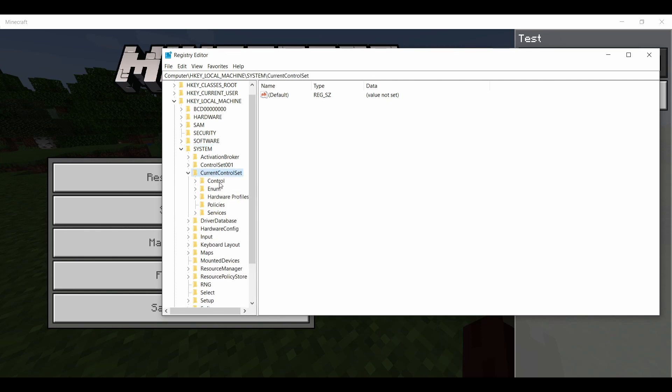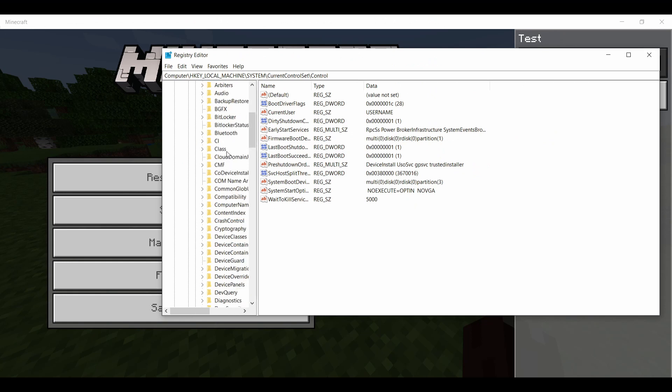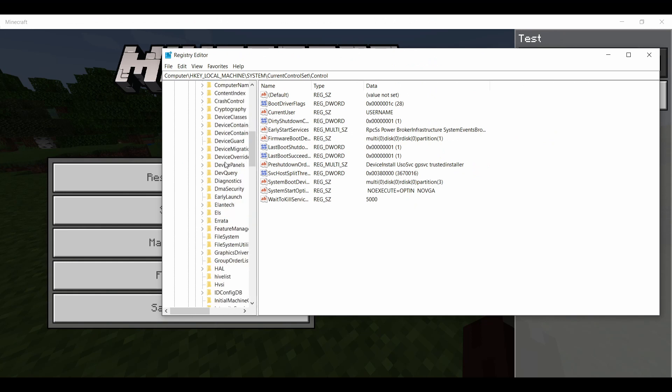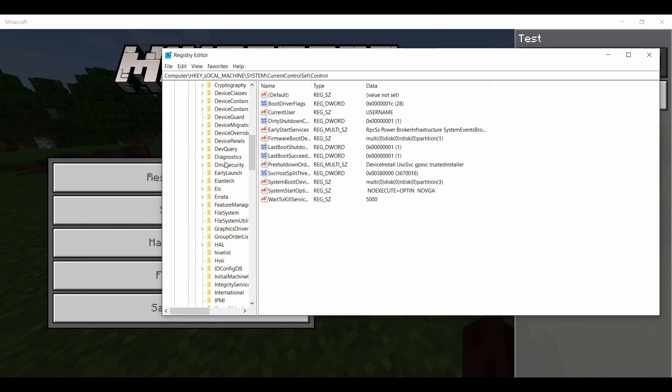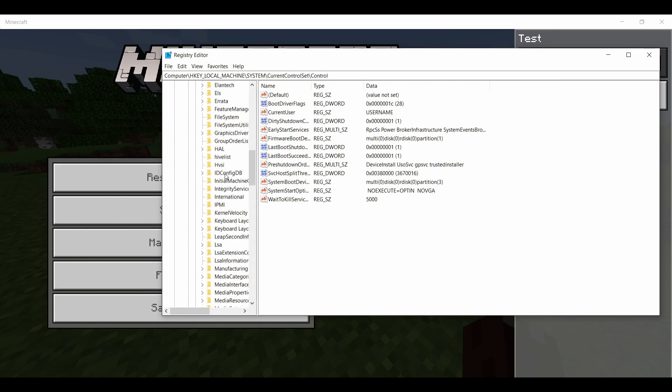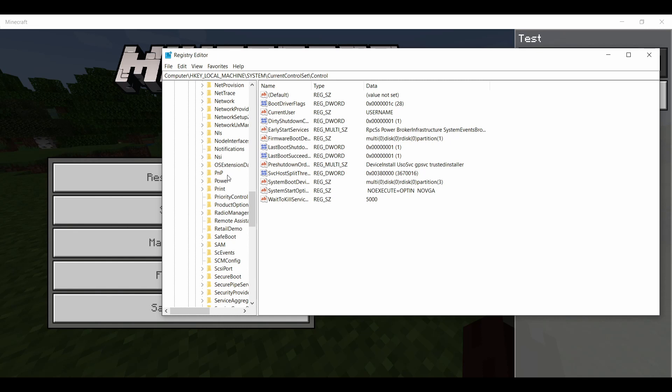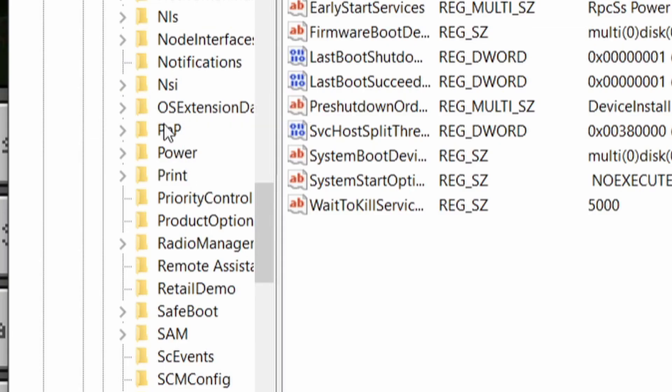Go down to Control, then you're going to want to find a folder called PriorityControl. Let's see if I can find it. Alright, here it is - PriorityControl, right underneath Print and Power. It's all alphabetized so you should be able to find it.